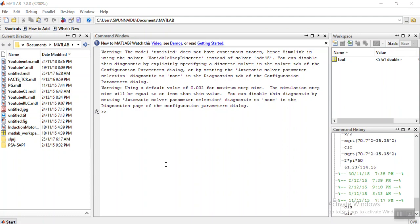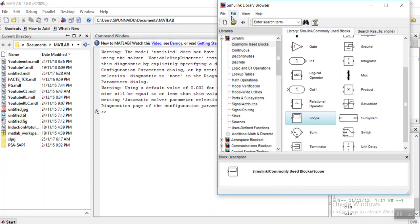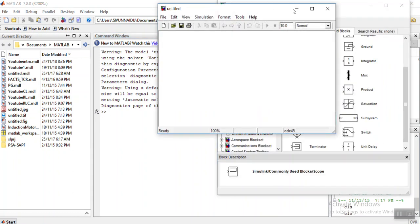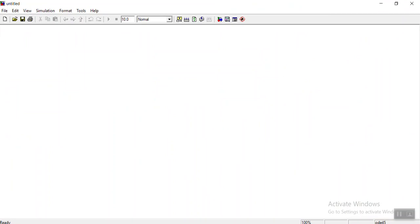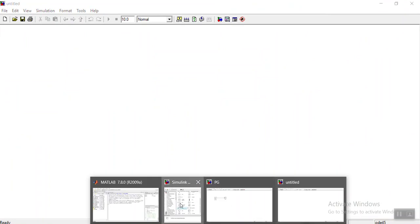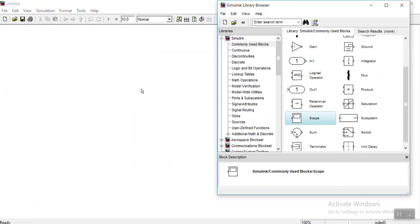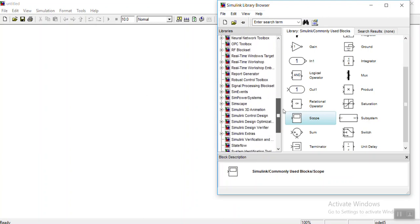Hi friends, in this video let us discuss single phase rectifier. First, as usual, we need to go to the Simulink library. This is the Simulink library and we open a new file. This is a single phase rectifier, so I should have a single phase supply.